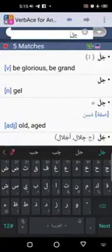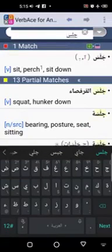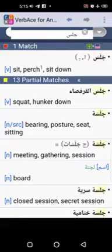Let's look at jalasa. It gives us the meaning — to sit, to perch, to sit down. Now look at the Arabic writing of jalasa in the dictionary. In the bracket, we see a line with a kasra underneath, indicating that the aynu l-fi'il — the second letter, which is lam in jim-lam-sin — will take a kasra in the mudari'u state. So jalasa in the mudari'u becomes yajlisu.